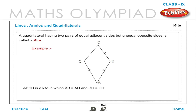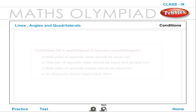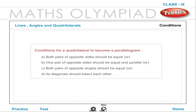A quadrilateral having two pairs of equal adjacent sides but unequal opposite sides is called a kite. ABCD is a kite in which AB = AD and BC = CD.